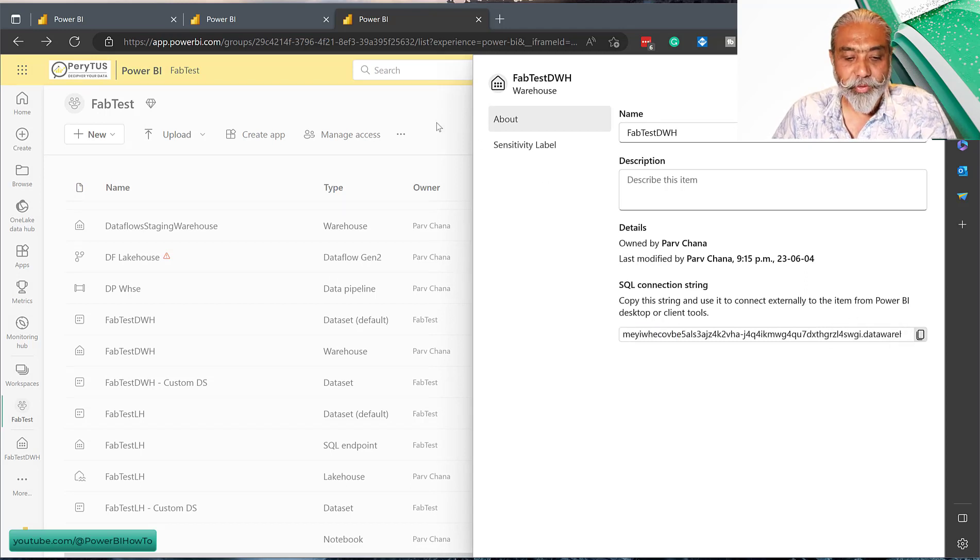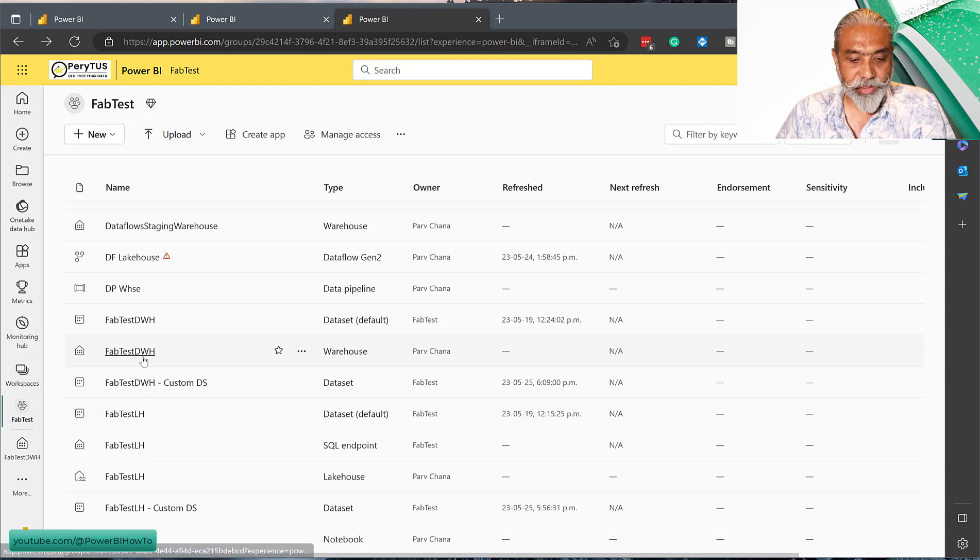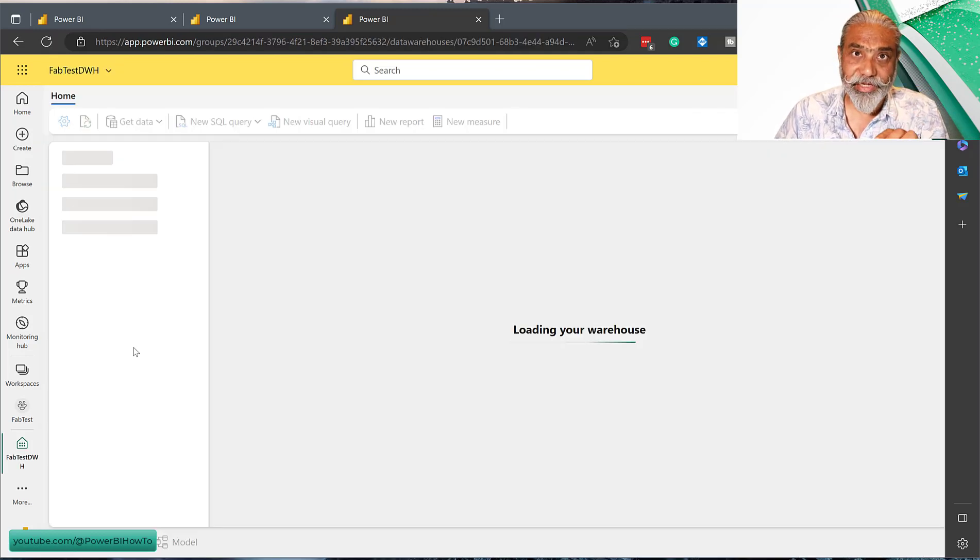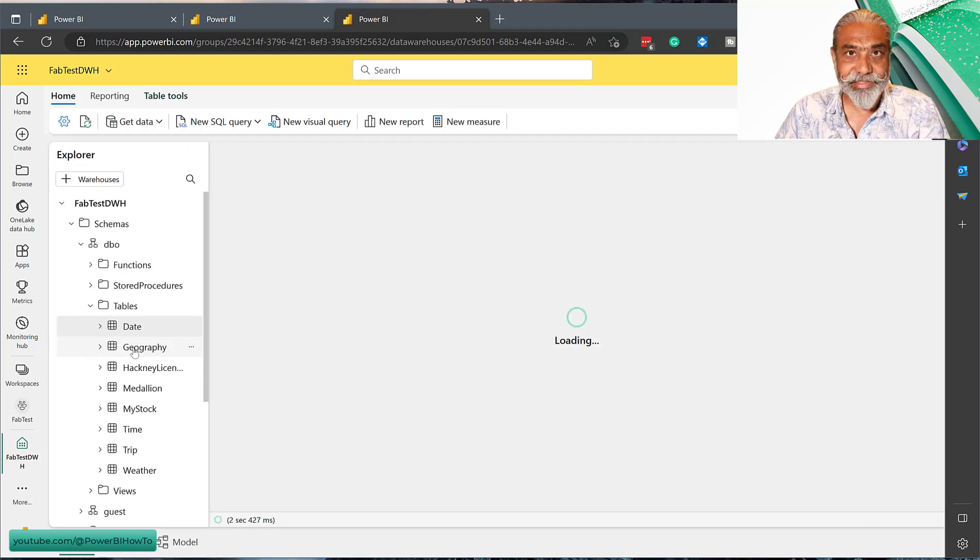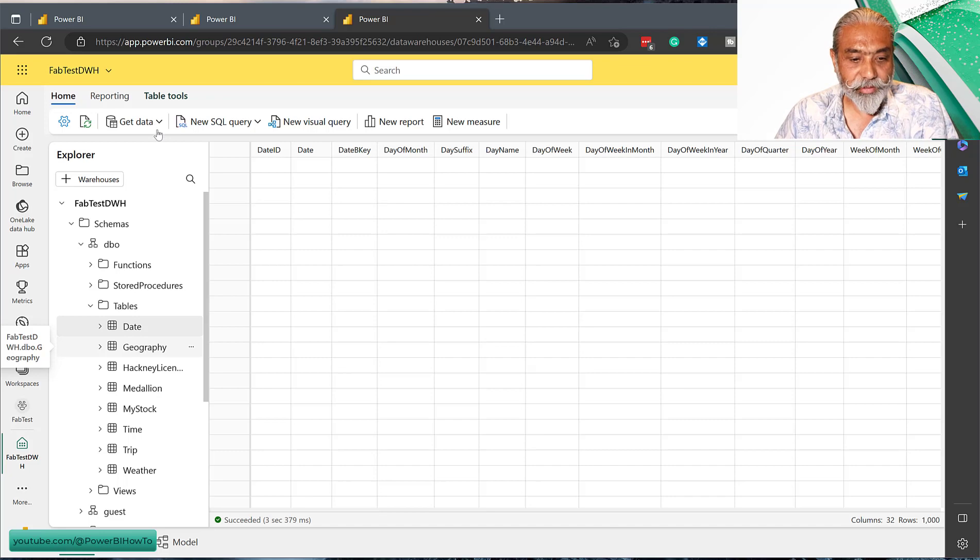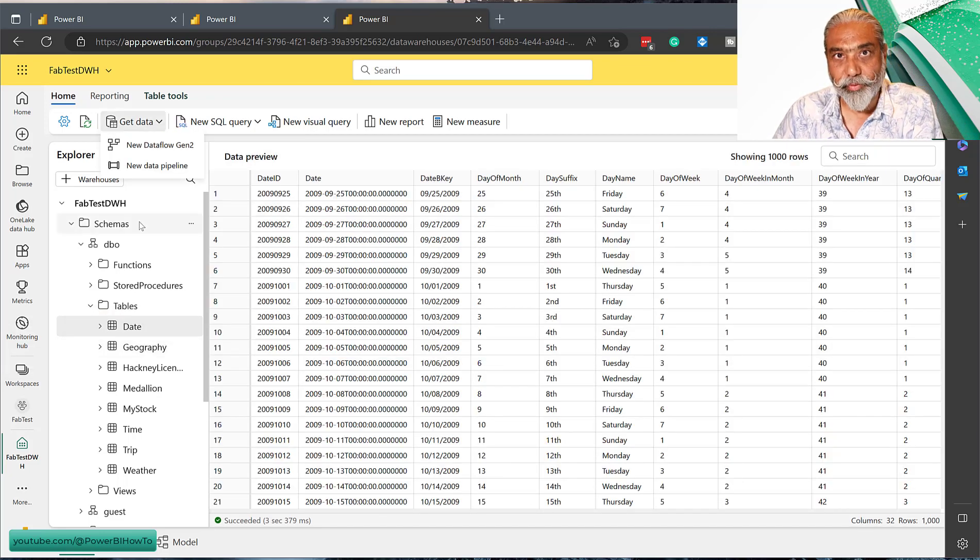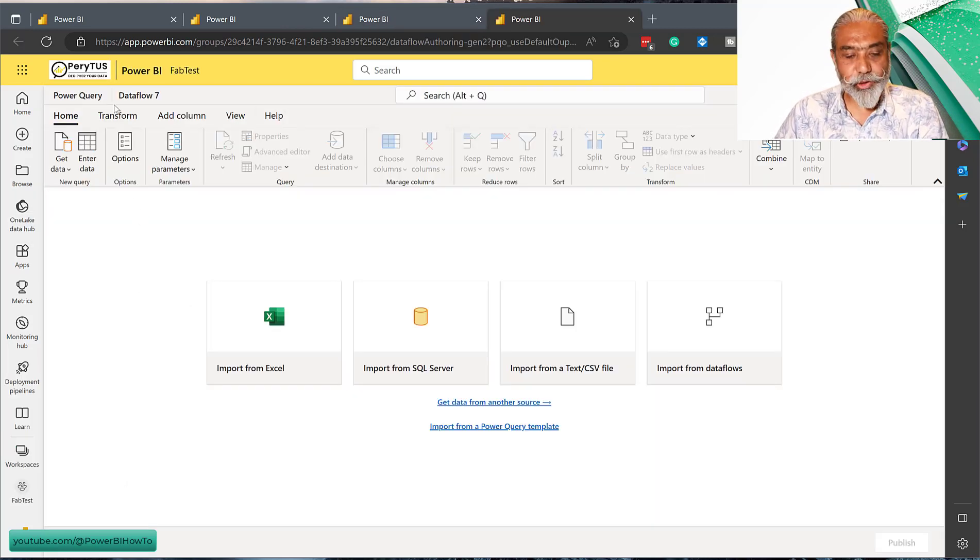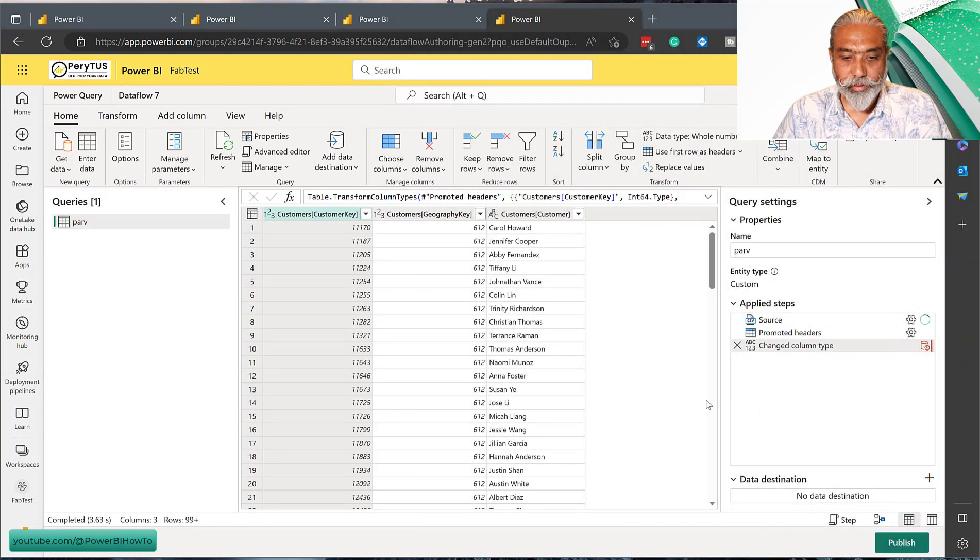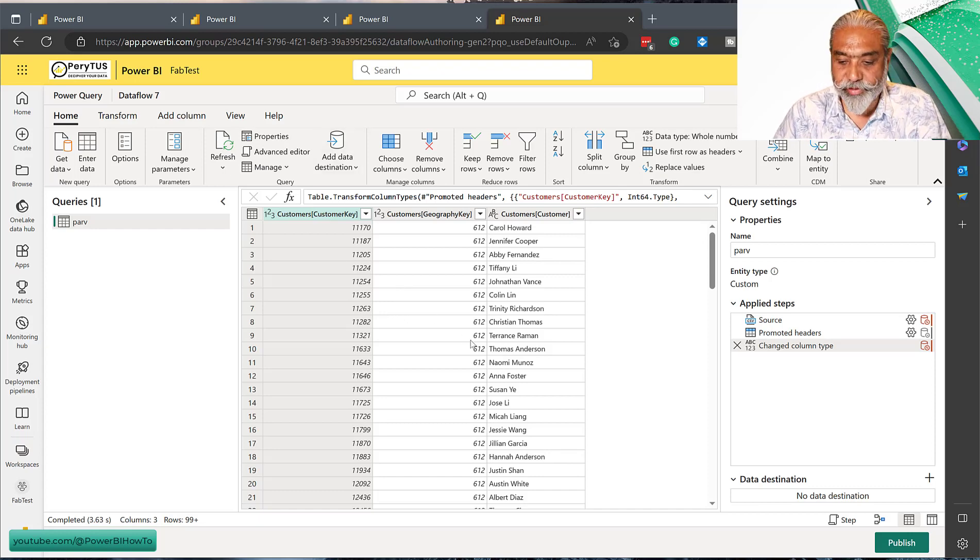Now we will create the Dataflow again. Let's go back to our data warehouse, fabtestdatawarehouse. Again, when we saved it as a draft it should have listed here without publishing, but as everything is in preview and things are changing on the fly, maybe there are some issues. So let's recreate Dataflow again and connect to the CSV file from my OneDrive. Keep a note at this point we are doing Dataflow 7, and I'm going to use OneDrive to import my Excel file. Here we are again.